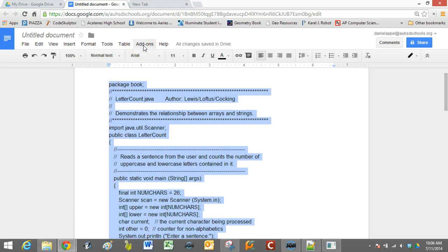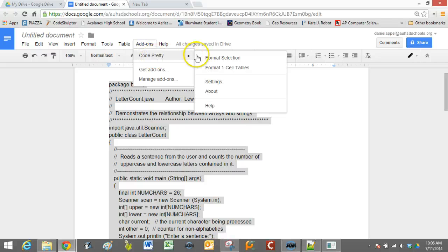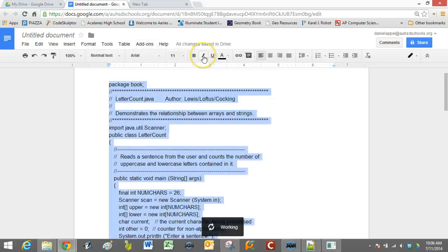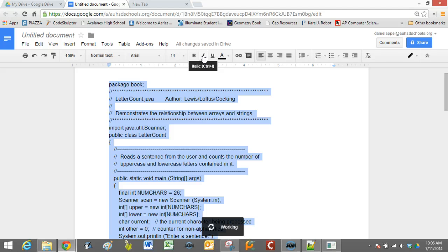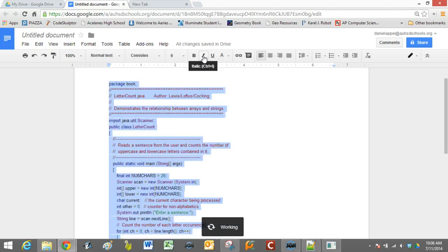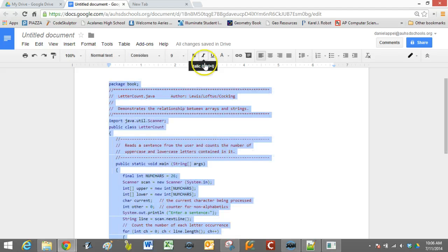They pop a little bit more. So if we just go to add-ons, CodePretty, format the selection, it will take it a second. You can see it's working at the bottom.